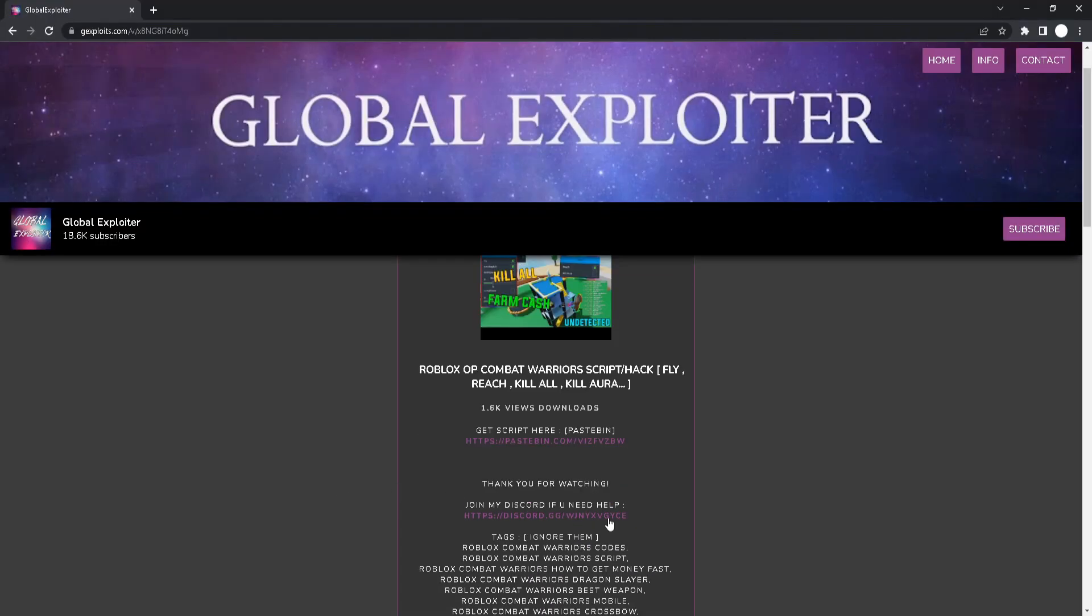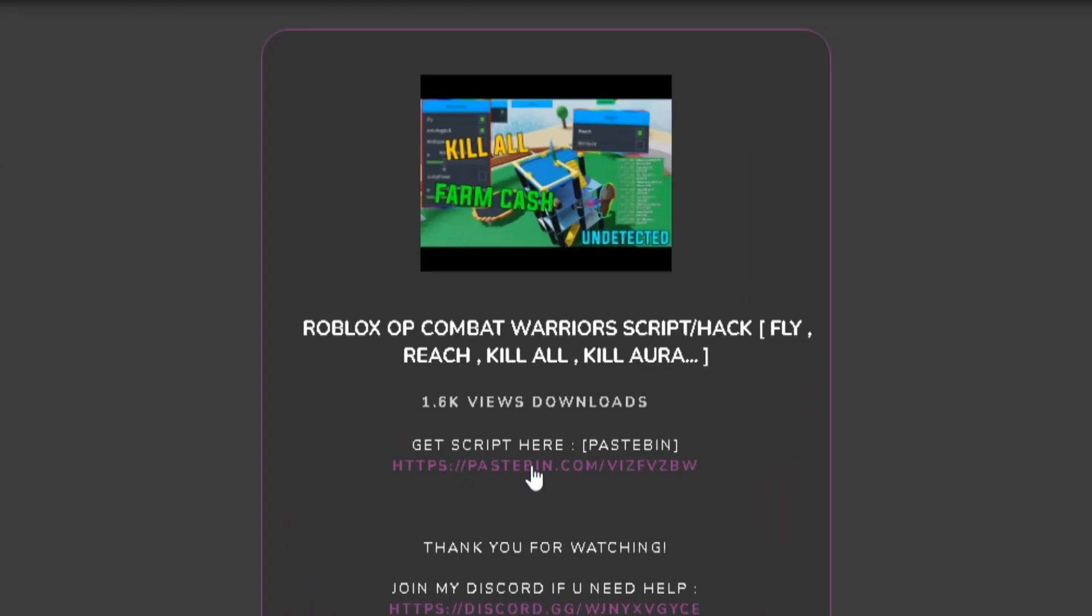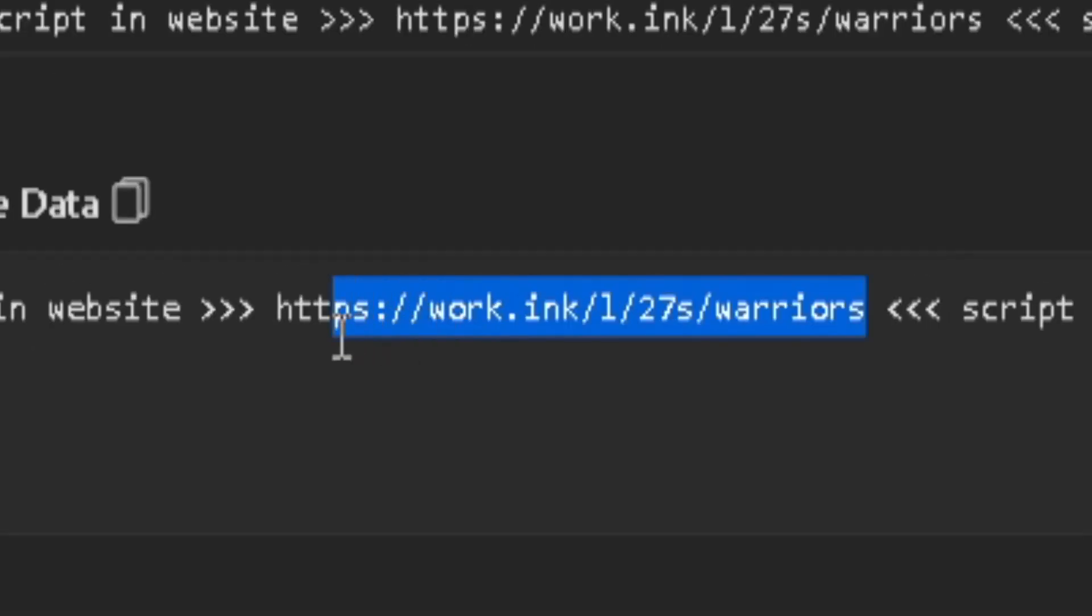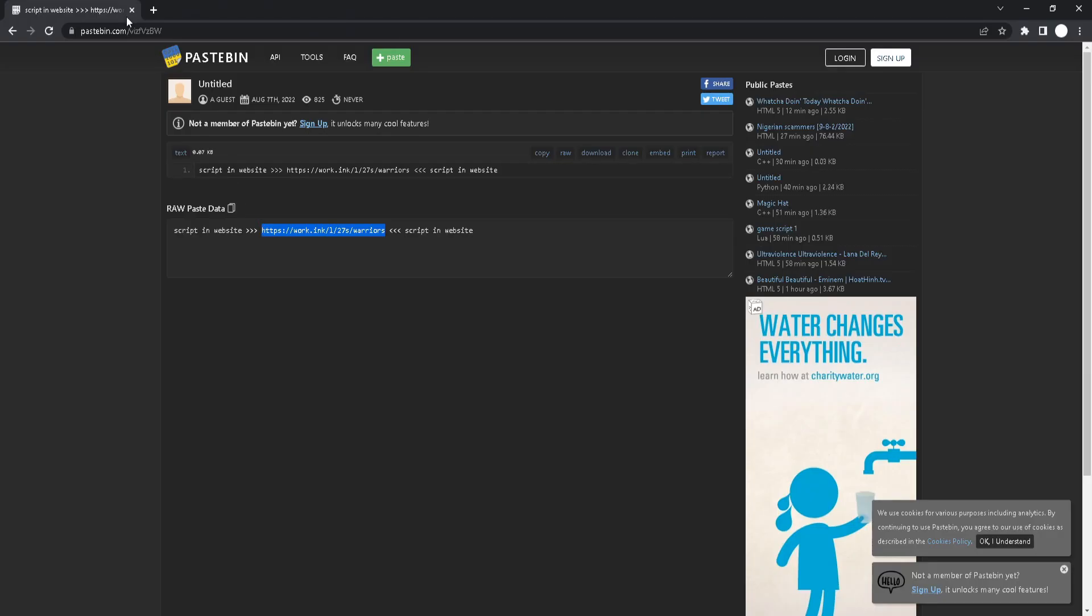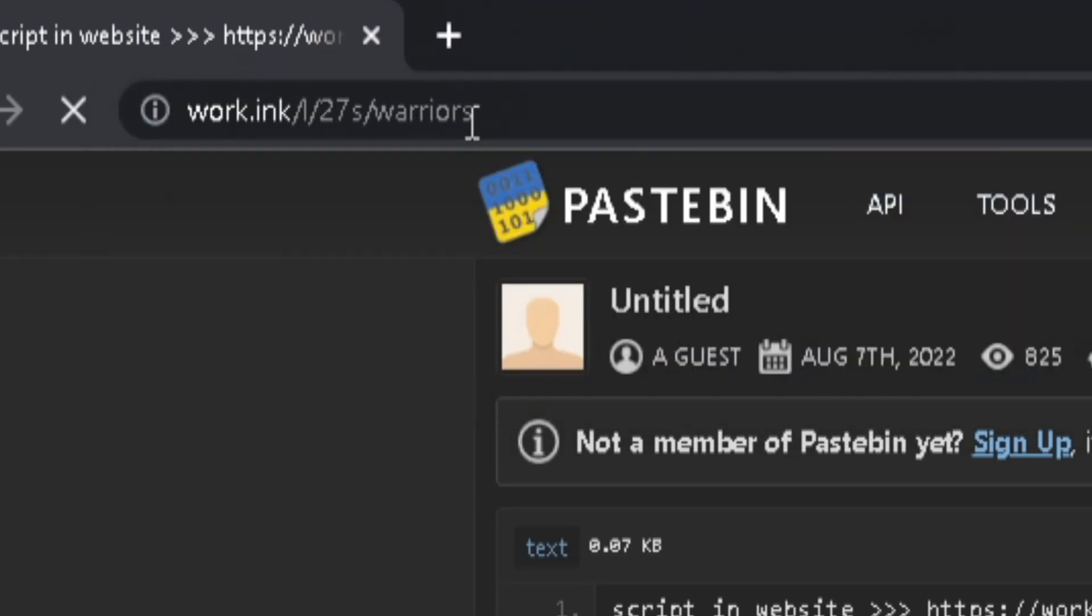Then you will see this page and pretty much all you gotta do is just click on the Pastebin link like this and you will be redirected to this page. All you gotta do is just copy the work.inc's website and just paste on your browser.